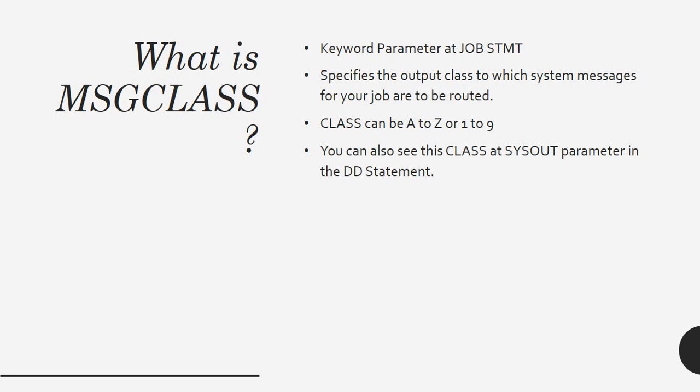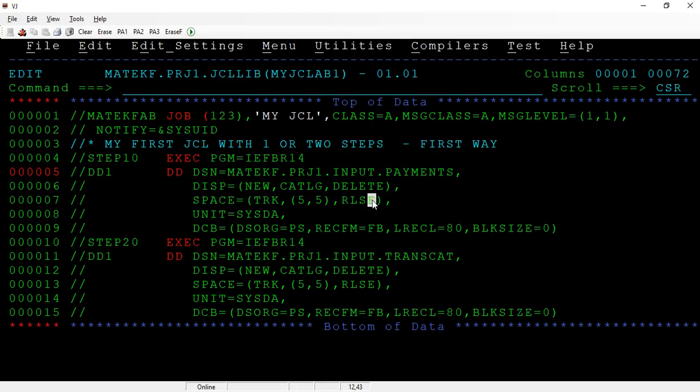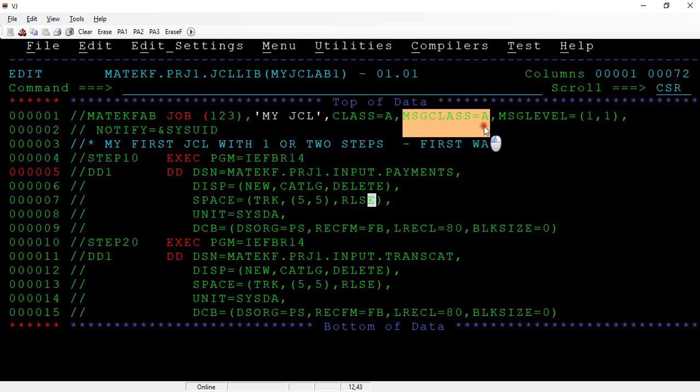If you are giving SYSOUT equals star, then what happens? DD equals star - whatever the class was specified in the message class, if it is A, then this SYSOUT will become A. If it is B, it's B. I am explaining in the case of star. Here what I have done is message class equals to A.